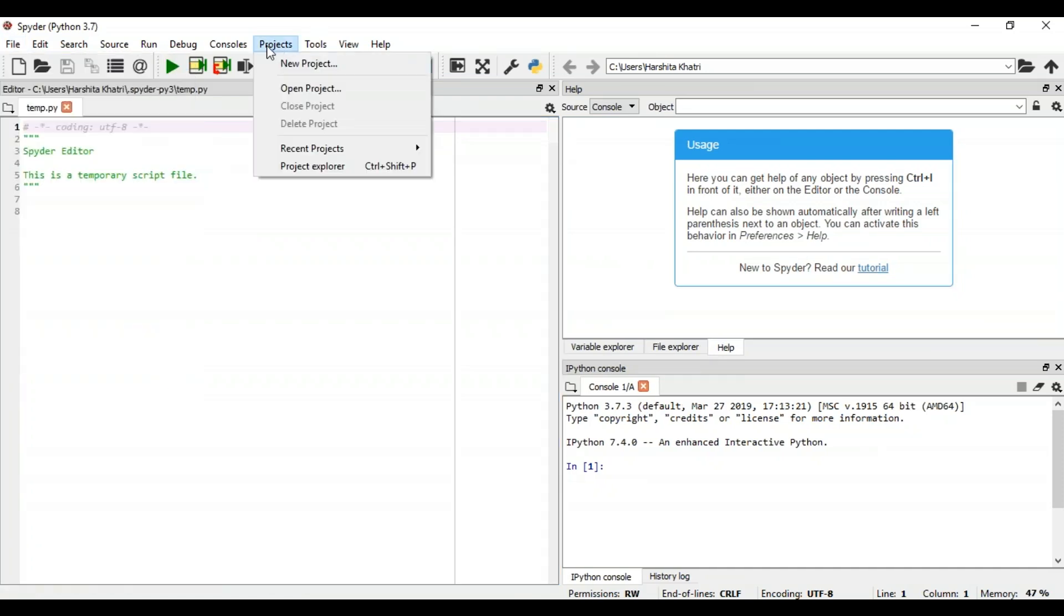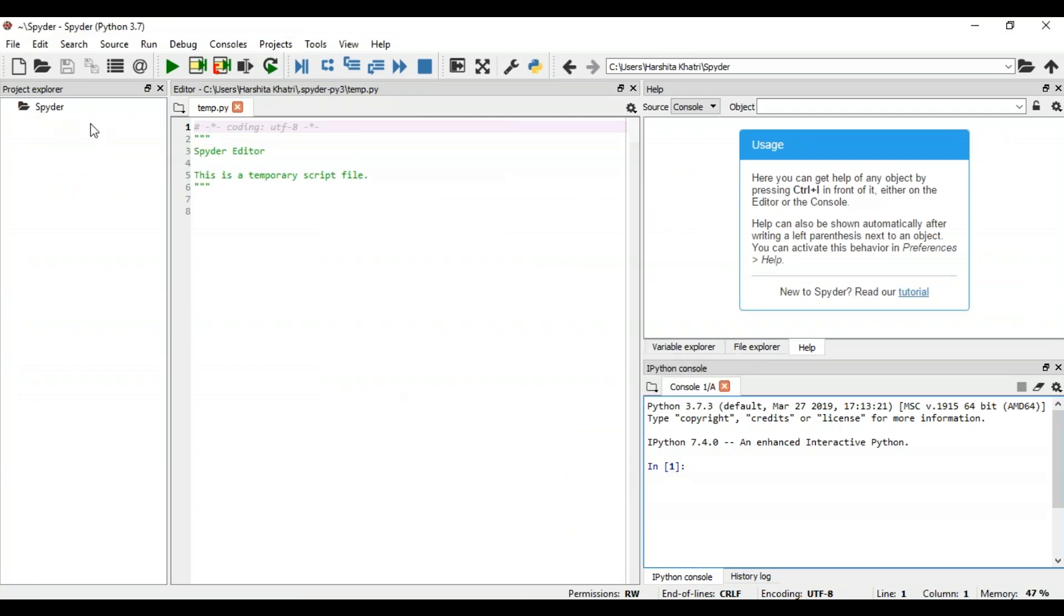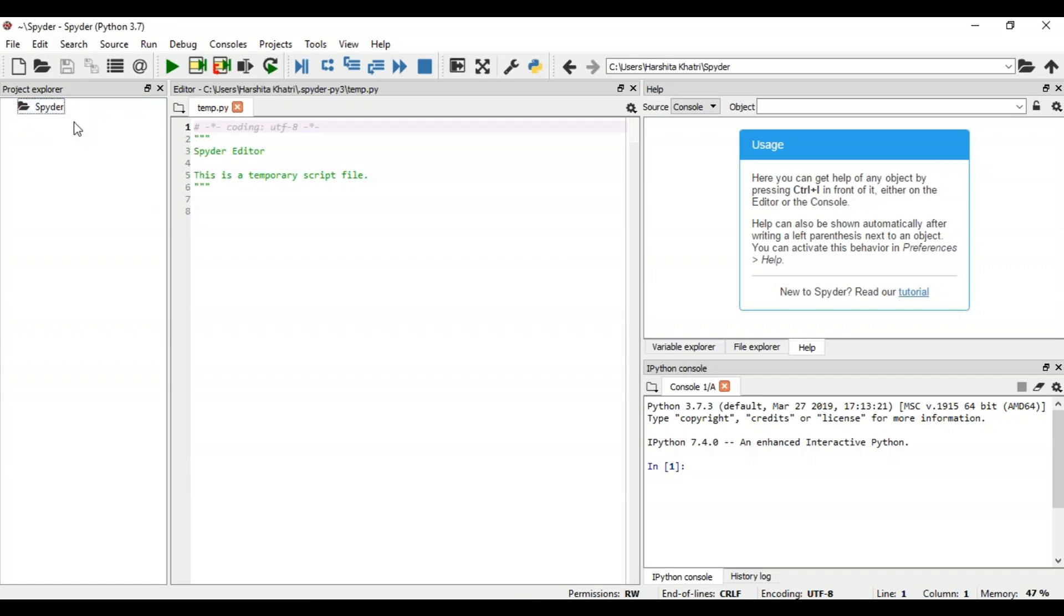To create a new project, go to the project menu and click on new project. Give some name to your project and click on create. As you can see, the moment I created a new project, it has opened up the Project Explorer. With the help of this component, you can switch easily between different projects that you've created.